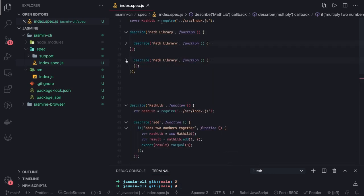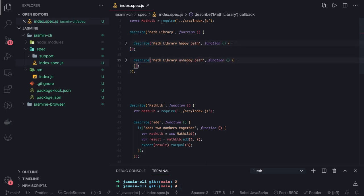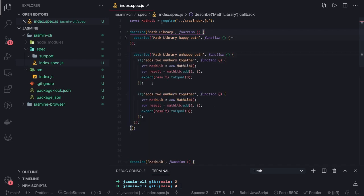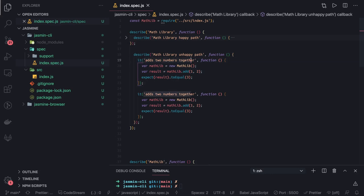Math library, let's say happy path, math library unhappy path. You can decide in what way you wanted to structure your test cases. This describe block can have another describe block. Describe block will have an it block. This is called it block where you actually write your assertion, your expectation, the actual execution of function happens here.